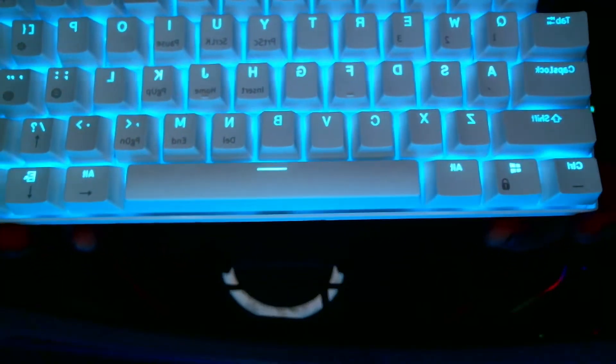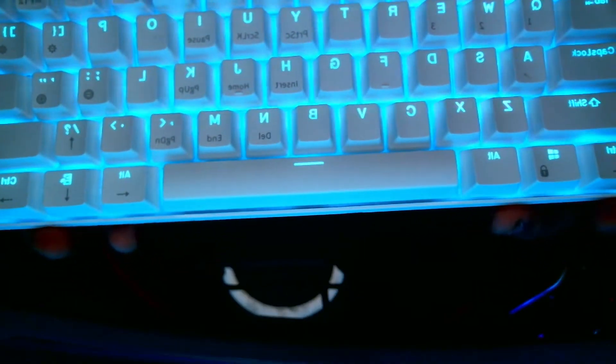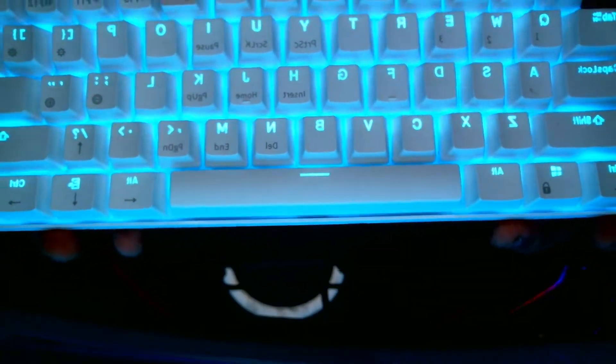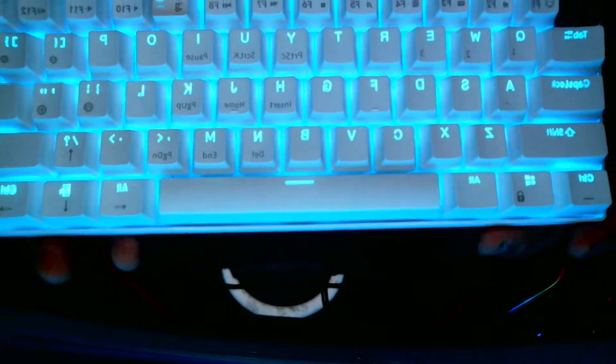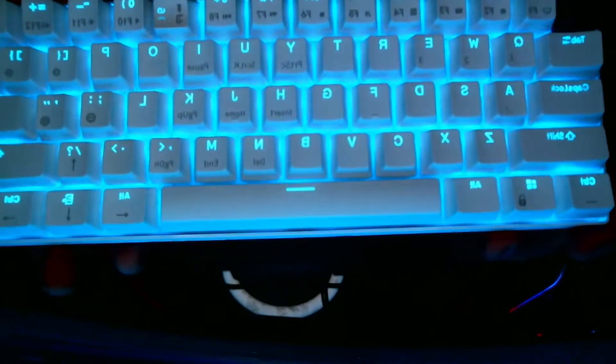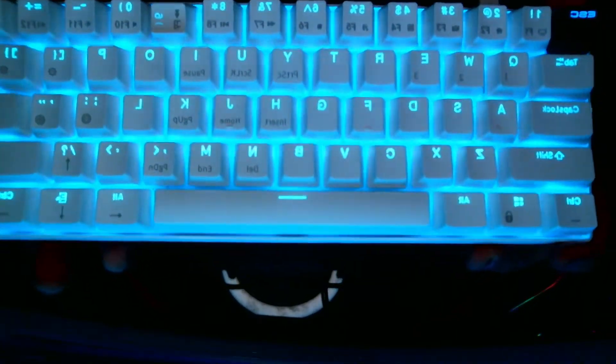It comes with either brown, blue or red switches. Mine came with red switches but I just recently switched it out for the Eiko Vintage Whites.